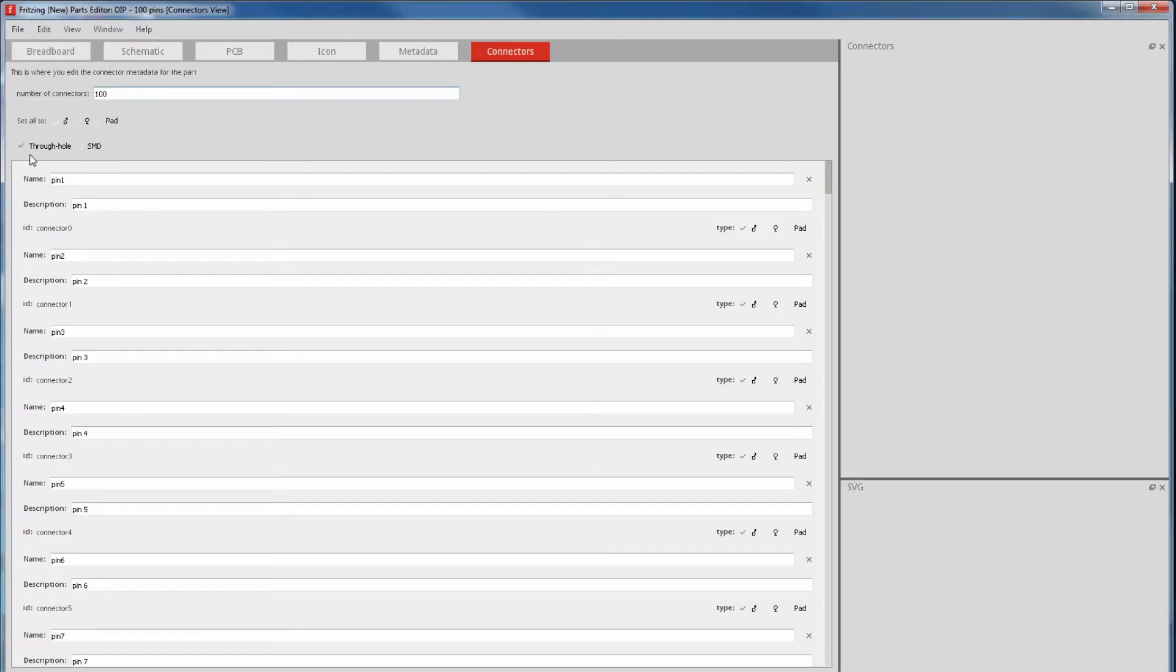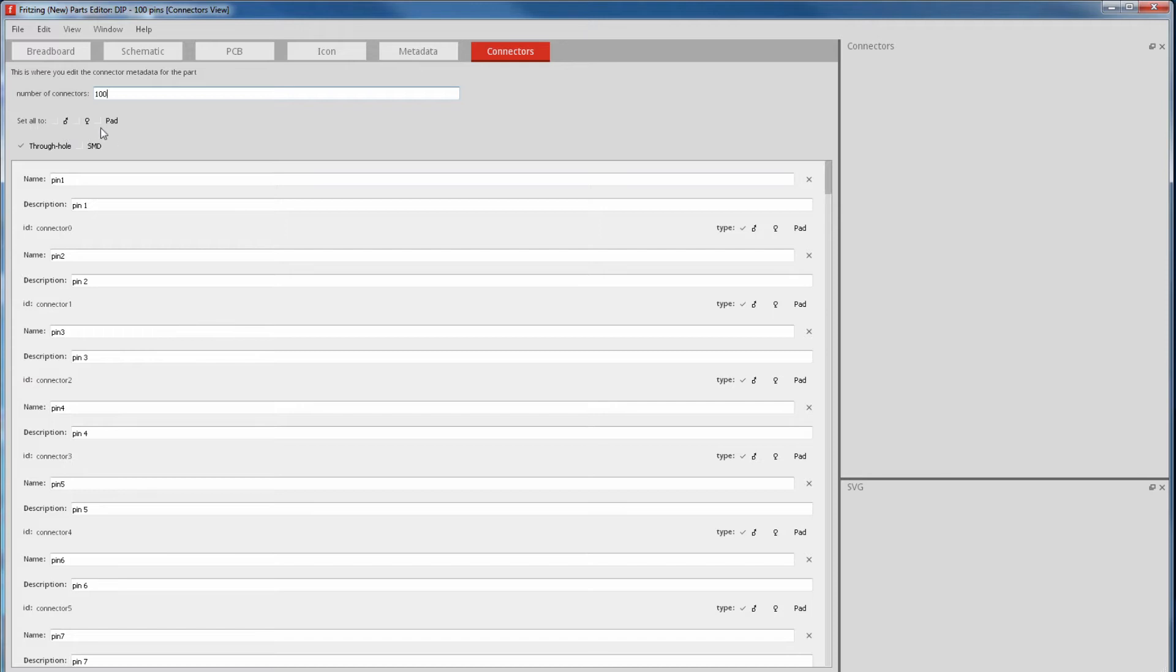All my pins are through-hole, so I have the global through-hole ticked. Through-hole and SMD has the final say on what layer a pad is on, with through-hole on both sides and SMD only on one side. Next there's global genders, and there's male, female and pad.